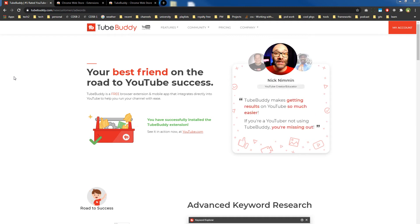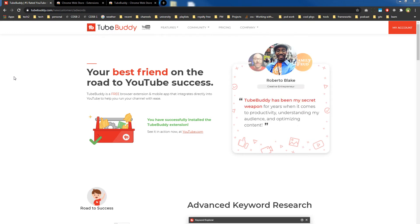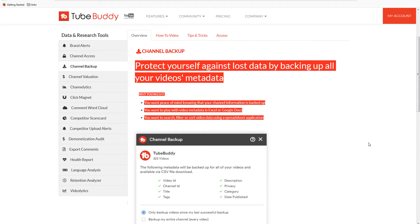It's a secret weapon used by almost every big channel. TubeBuddy delivers results. Check out TubeBuddy - link is in the description below. You can backup YouTube channel or channel data in one click by using TubeBuddy.